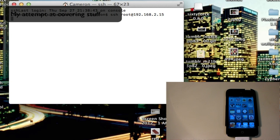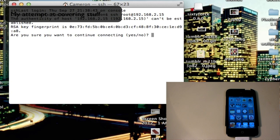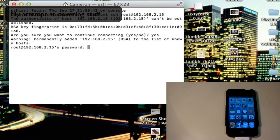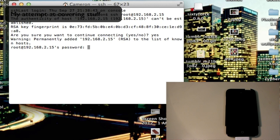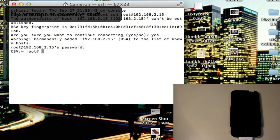Just going to take a second. Just wait for it. It says yes or no. Put yes. And then for password, put Alpine. Now you get here.